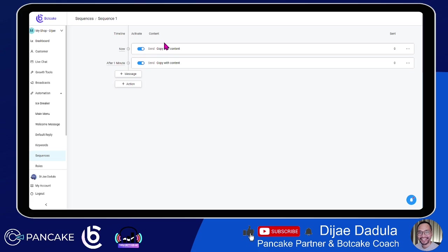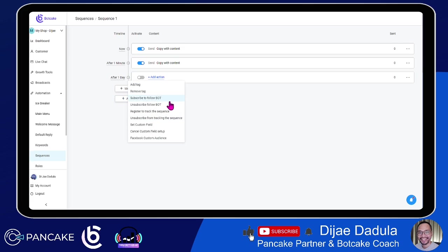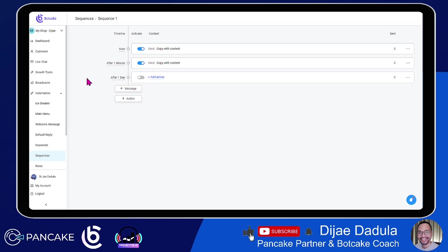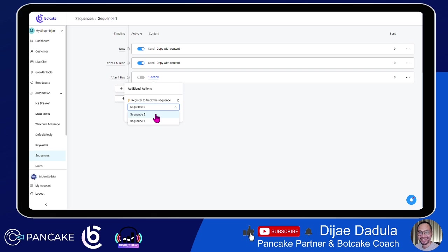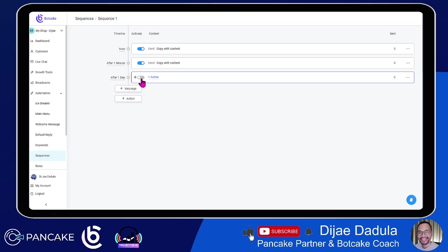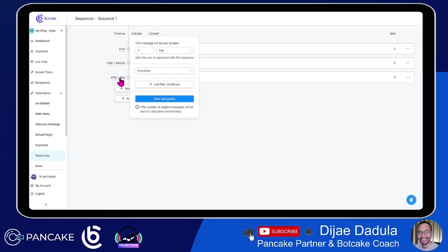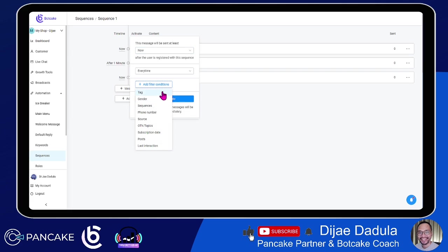If you want to create another sequence, you can put an action — this is an advantage of Bot Cake, because you can put an action as a step in a sequence. If you click this action, there are a lot of options available. We will subscribe them to another sequence. We'll select Subscribe to Track Sequence and choose Sequence 2. We'll activate that and then choose a timeline. We'll tell Bot Cake to send this now every time this condition is met.